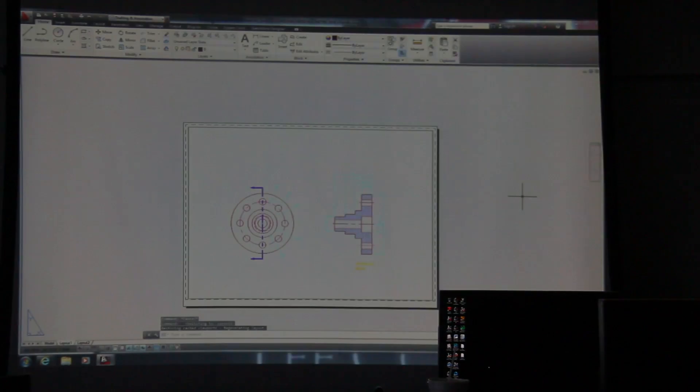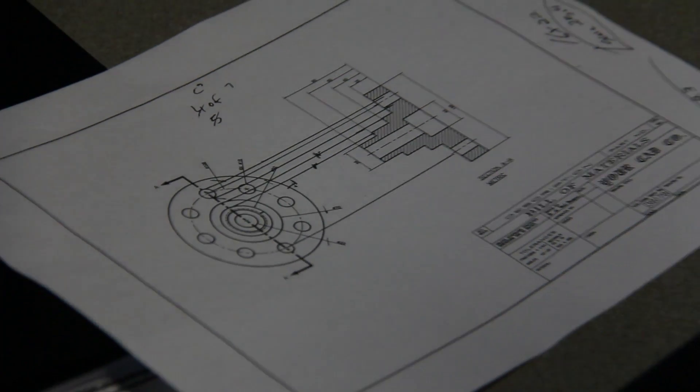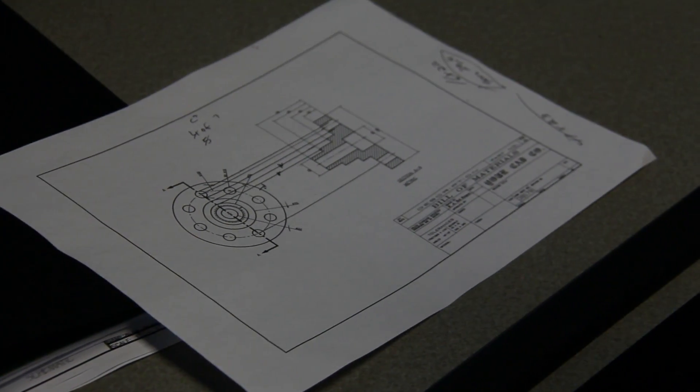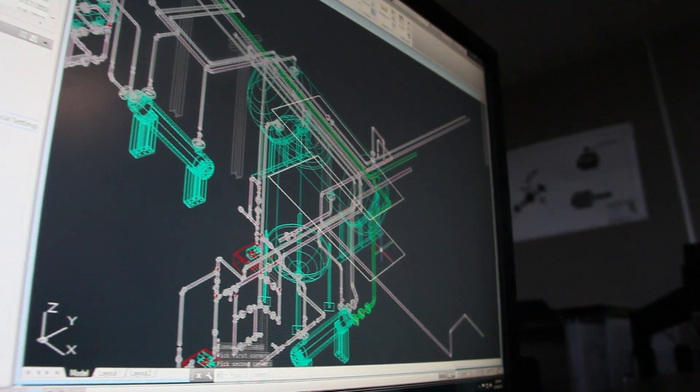It's just neat watching something that you're drawing from the ground up, you know you can actually build it. I just love it, I really do.